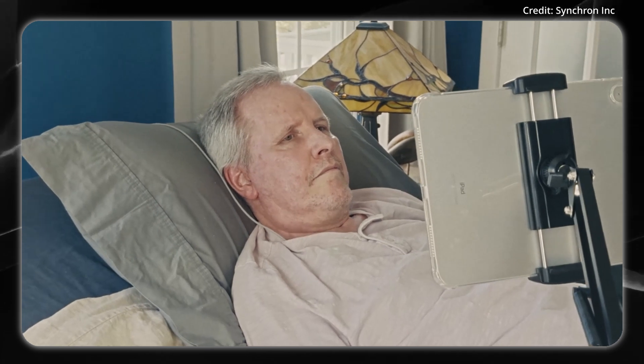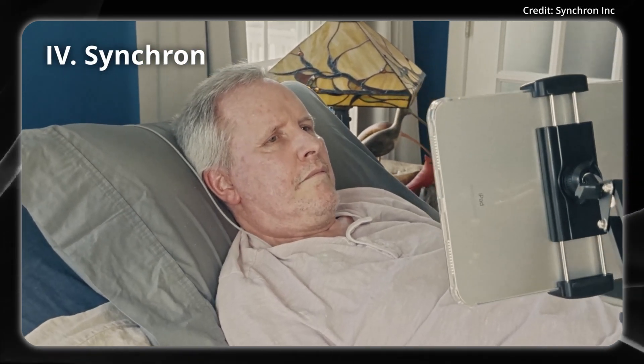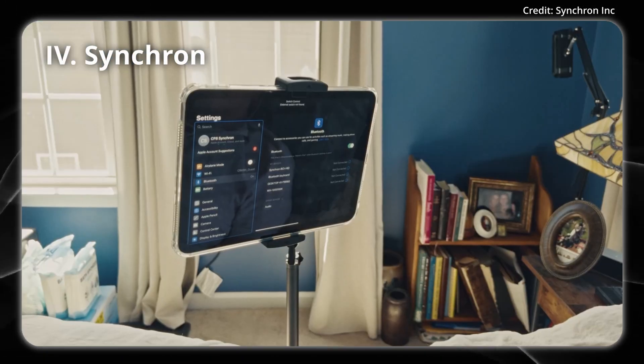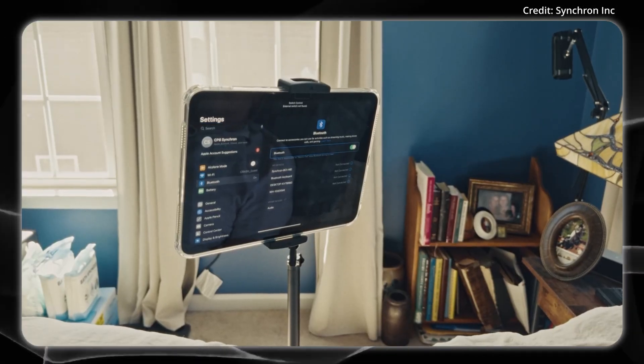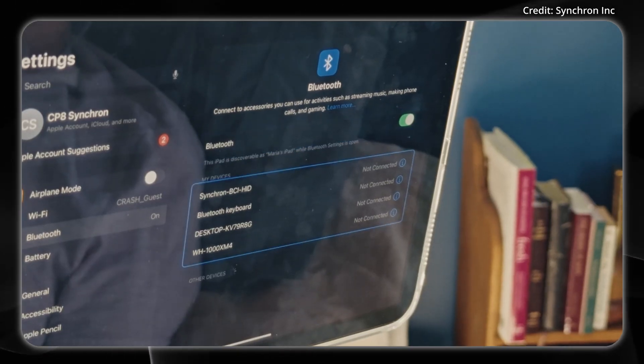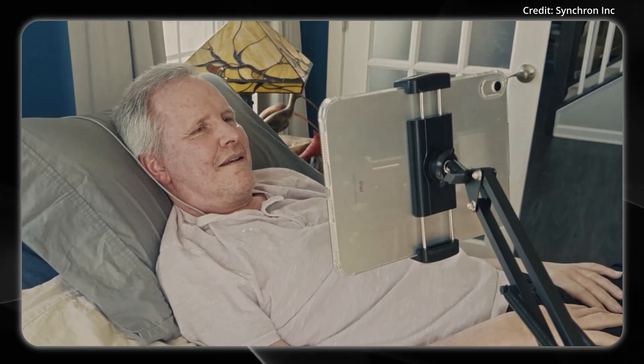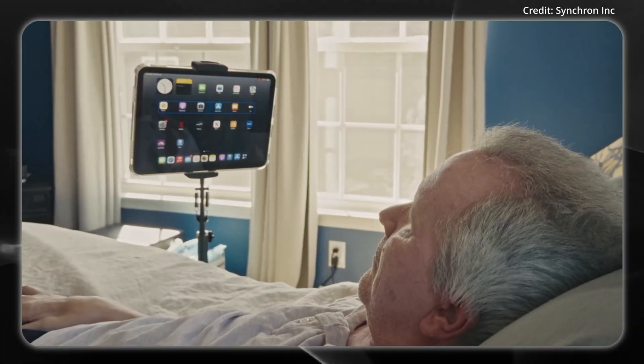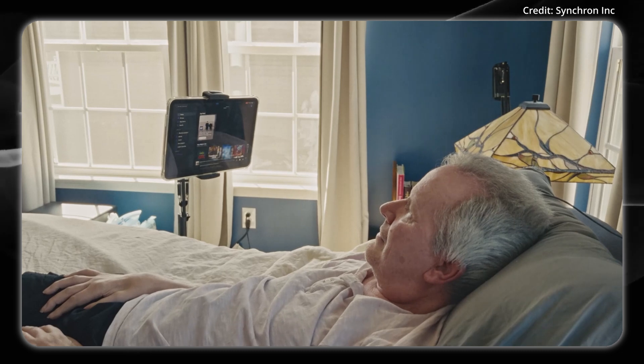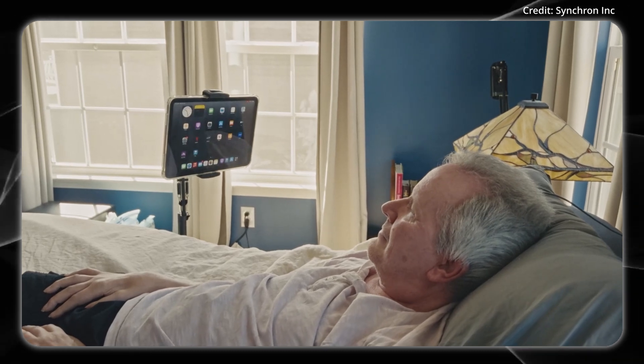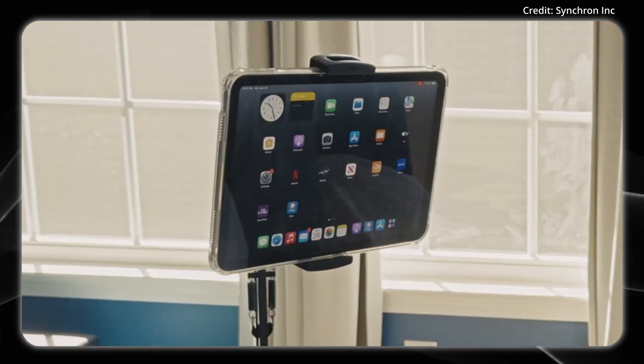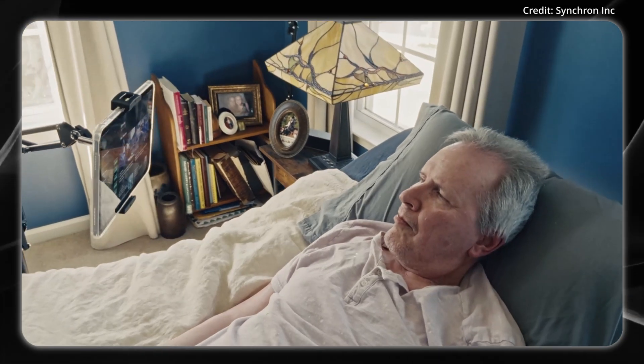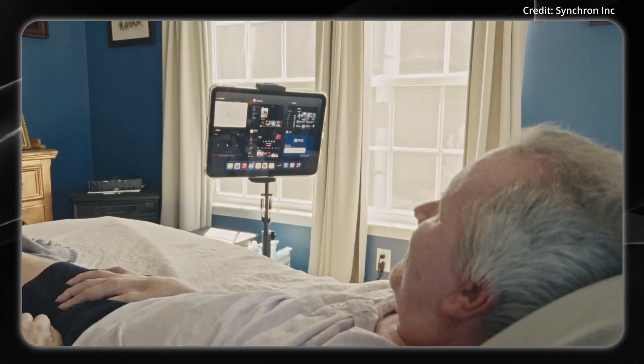Finally, Apple has taken a significant step forward in accessibility technology with a new demonstration of brain-controlled features for iPhone and iPad devices. Earlier this year, the company announced its intention to support brain-machine interfaces for users with compatible neural implants, and now this vision is becoming a reality.